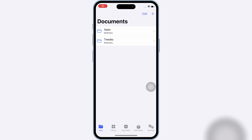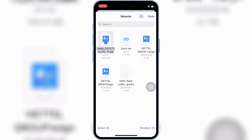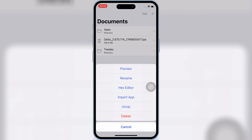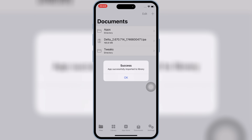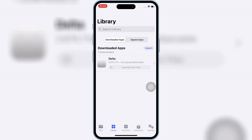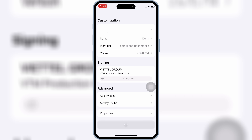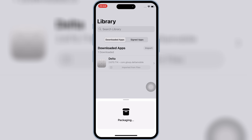Welcome back to Skibity Tech. Recently, I posted a video showing how to install KSign on an iOS device and install IPA files on your iOS device. That video helped a lot of you, but I've noticed some of you have been running into an issue where KSign gets stuck on 'ready to install' and doesn't move forward.